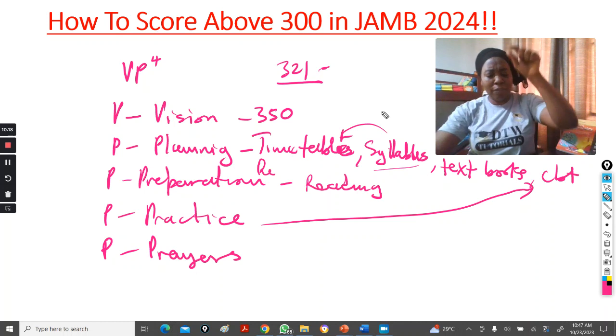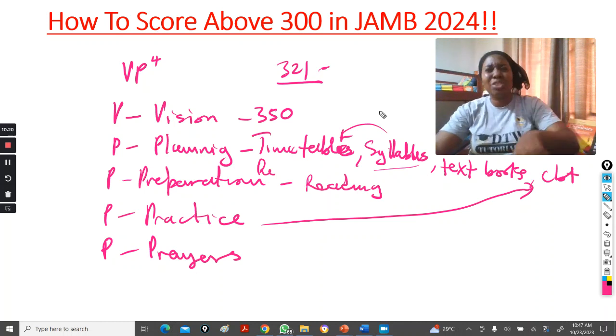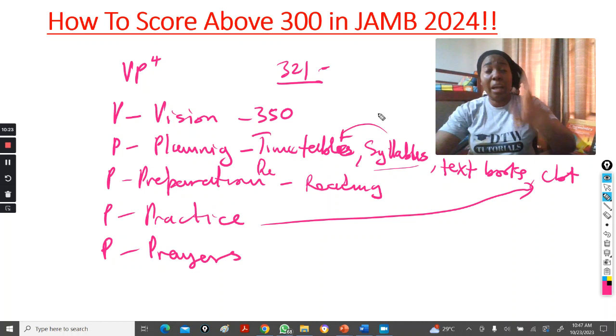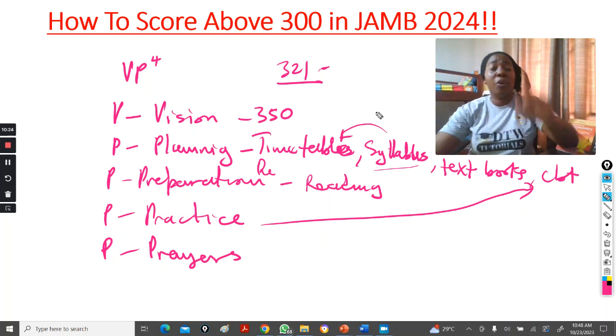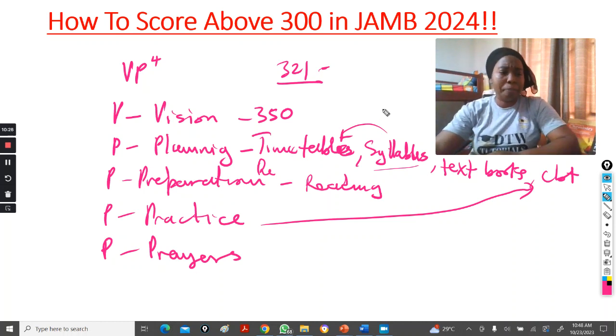You shall read, you shall be favored in your exam, and you shall gain admission in university. Come JAM 2024, in Jesus' name. Amen.